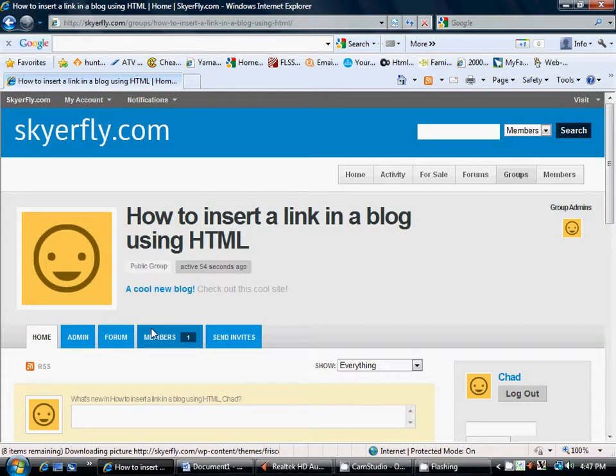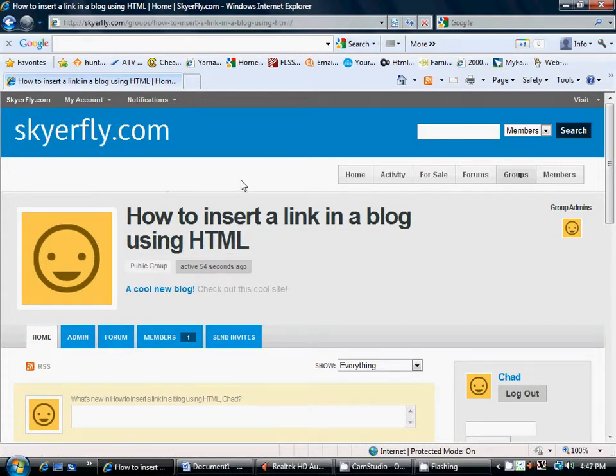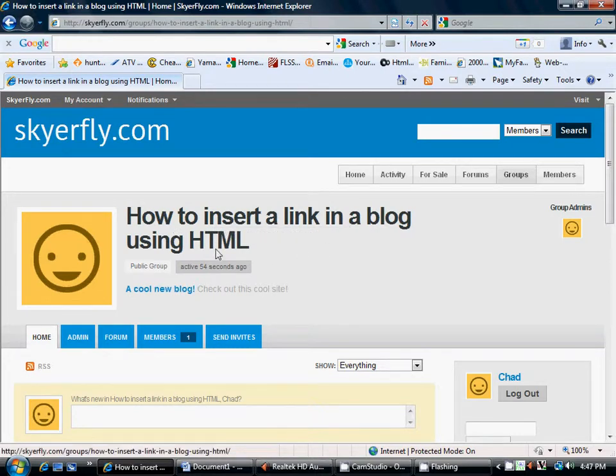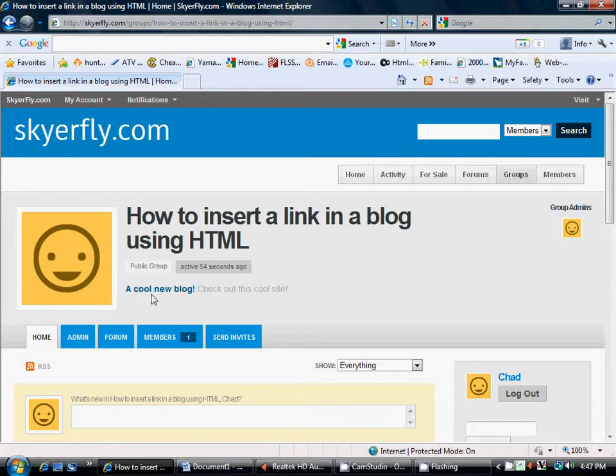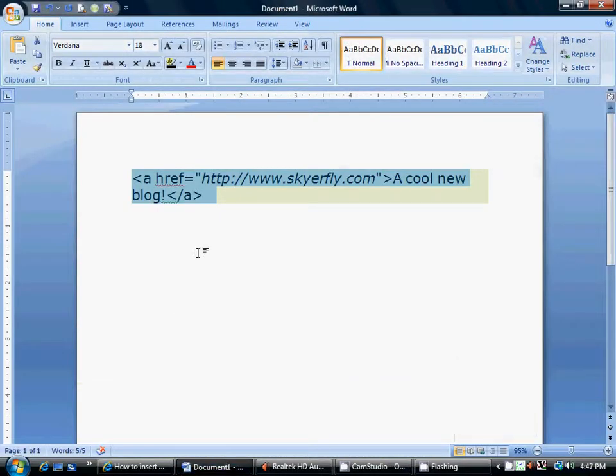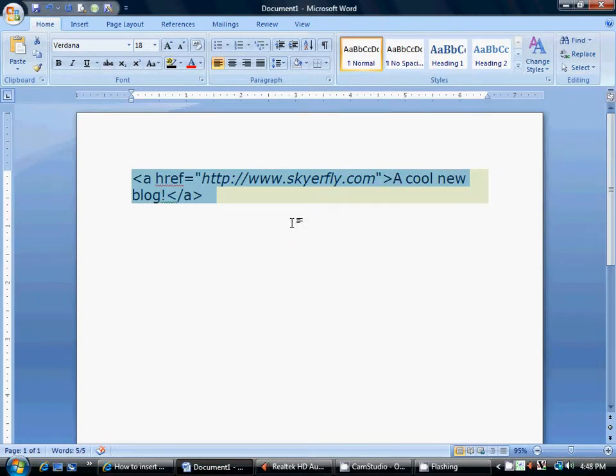Alright, so, you see that I've created this group, how to insert a link in a blog using HTML. But the main purpose of this video was to show you how to get this link here. So, as you can see right here, if you look back at where we put, I said, a cool new blog is what I wanted the text to say. But I wanted it to link me back to SkyRefly.com.